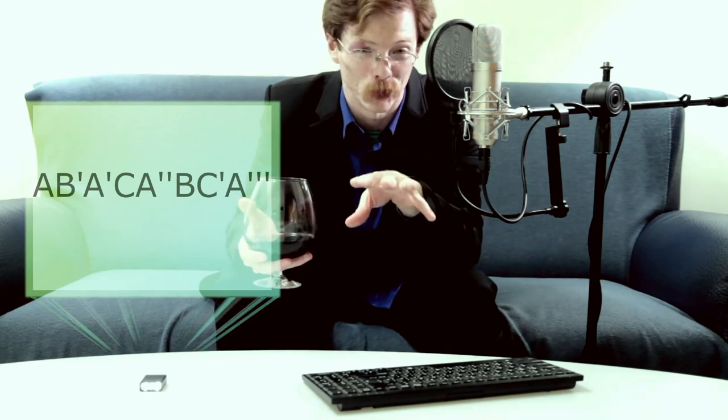So, we get A-B-A-C-A, which is a typical rondo form. Pretty much.